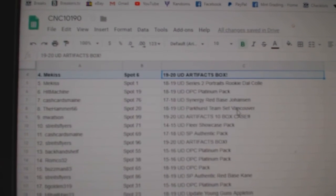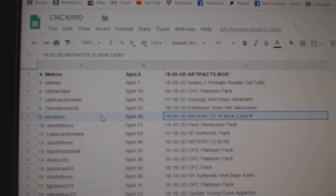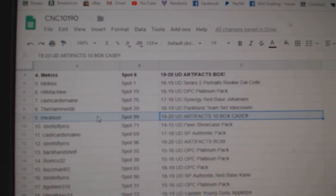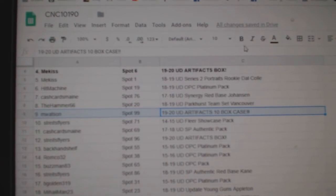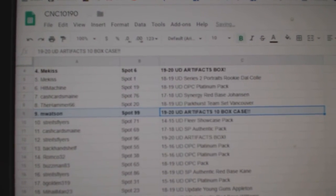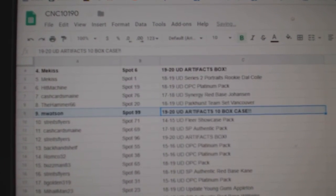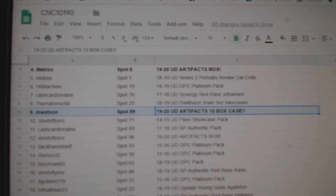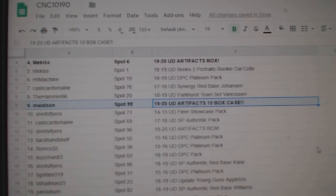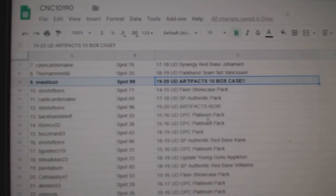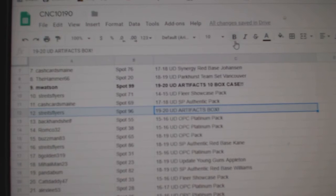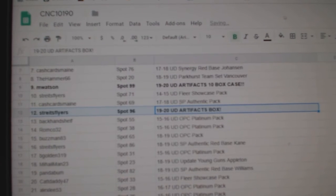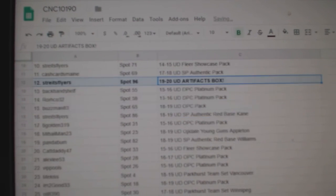The artifacts case goes to M Watson, congratulations sir. Artifacts box goes to Stripes Flyers.